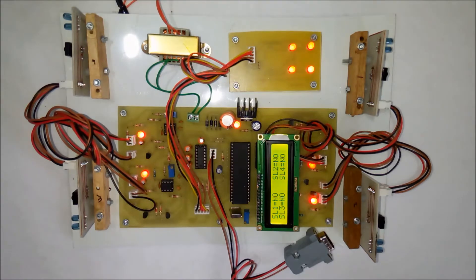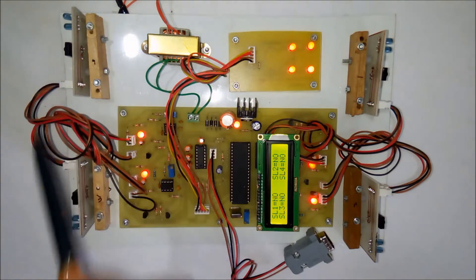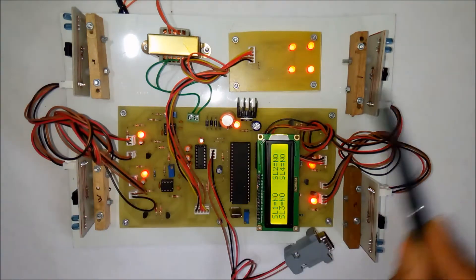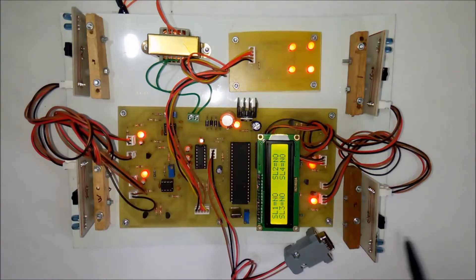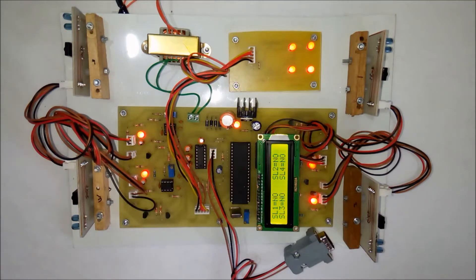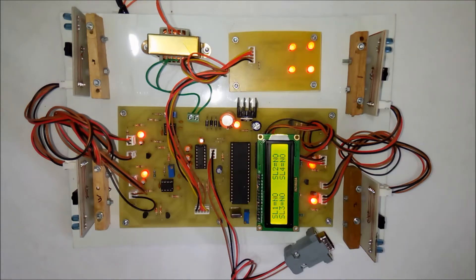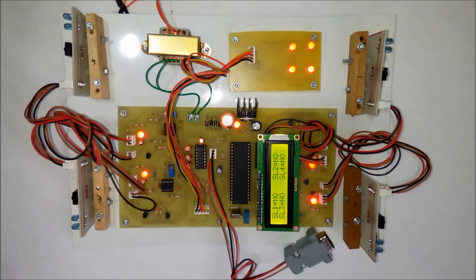Right now we have shown a demonstration of four parking slots, that is two rows of two-by-two parking slots. But this can be used for multiple rows and also for multi-storied parking.